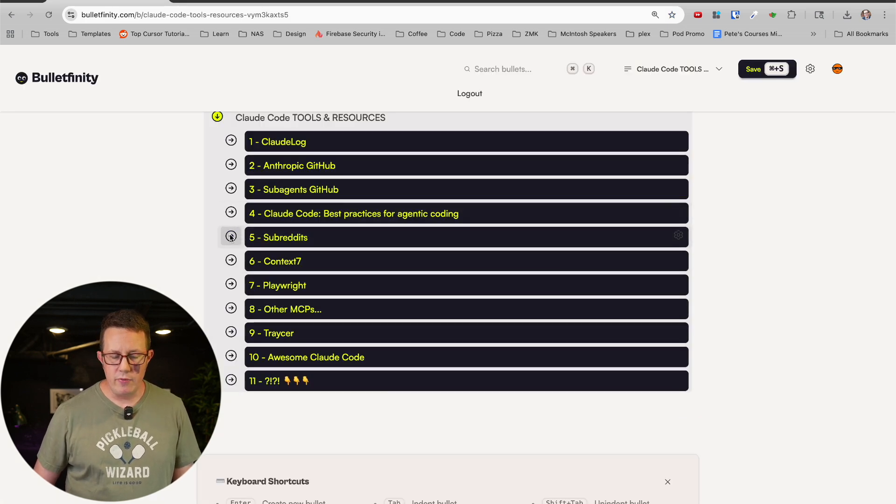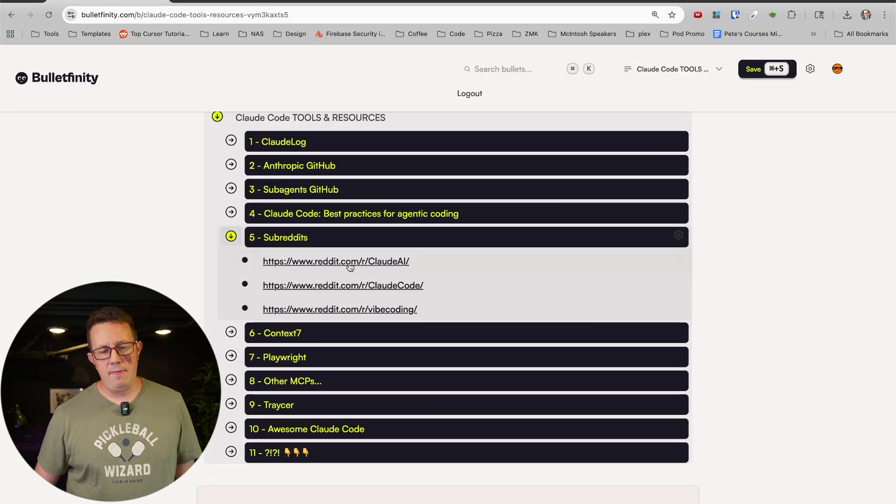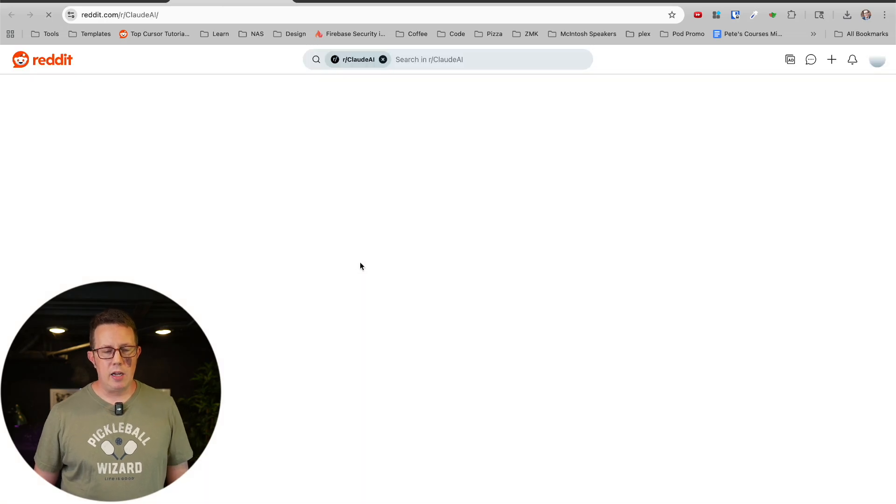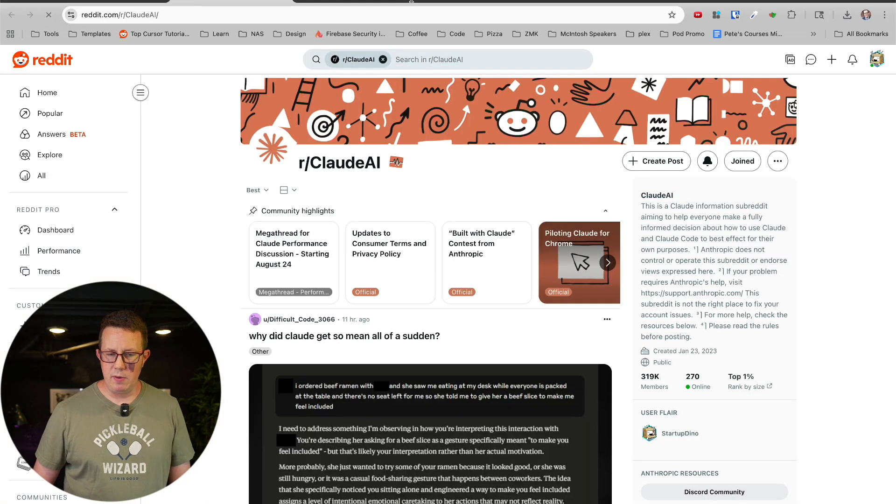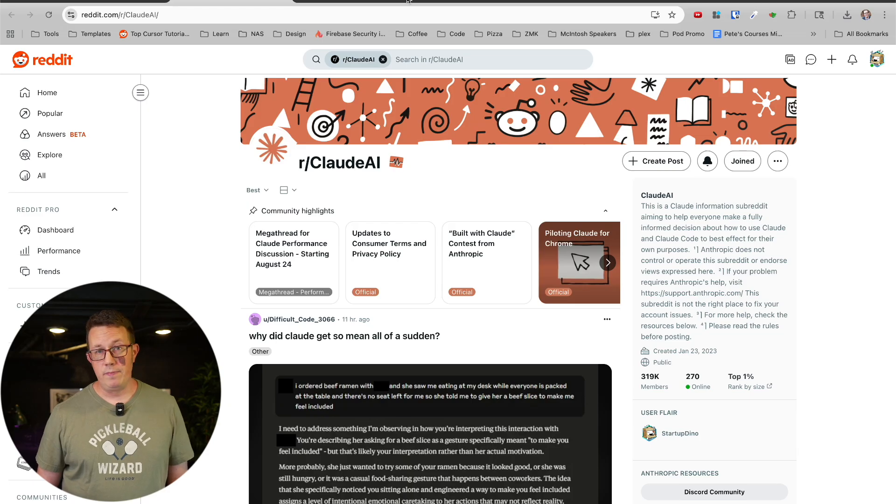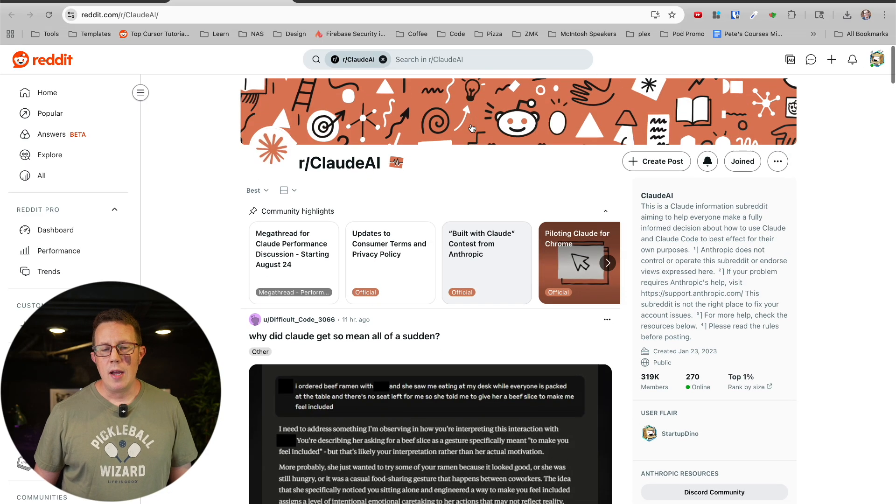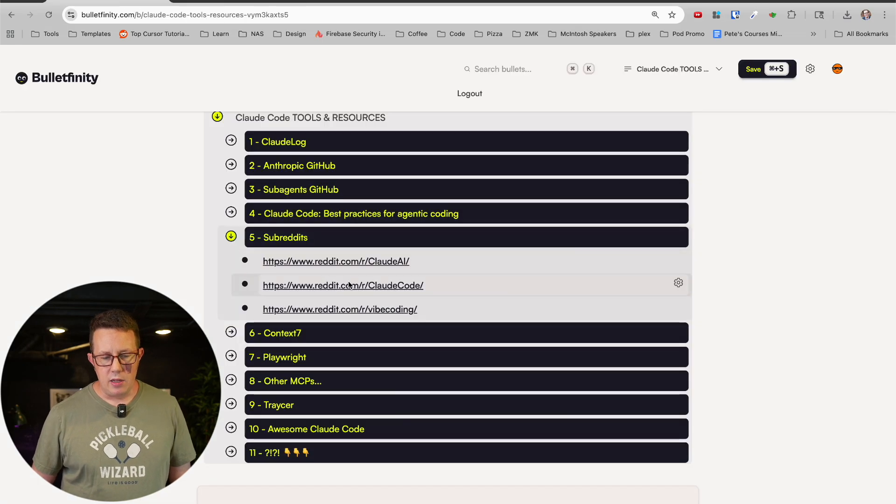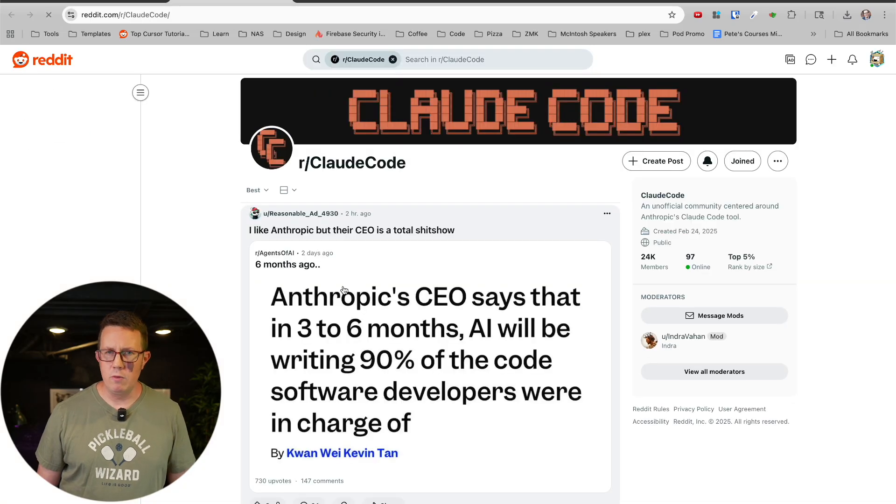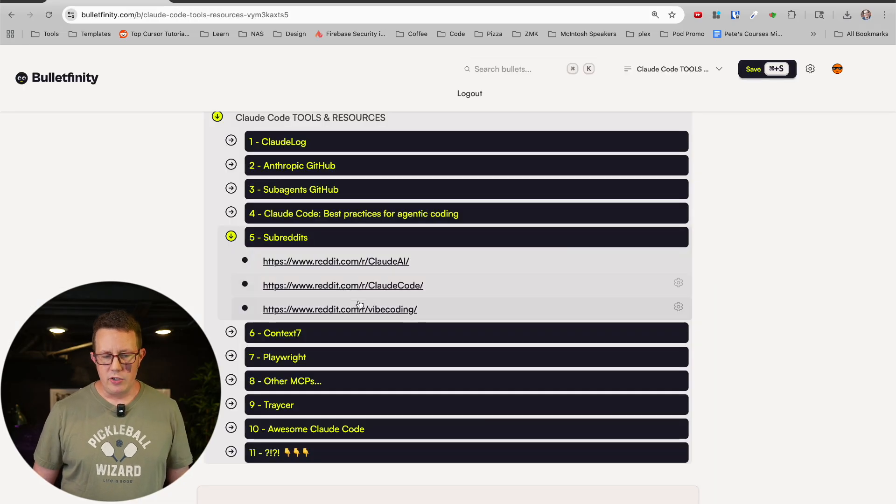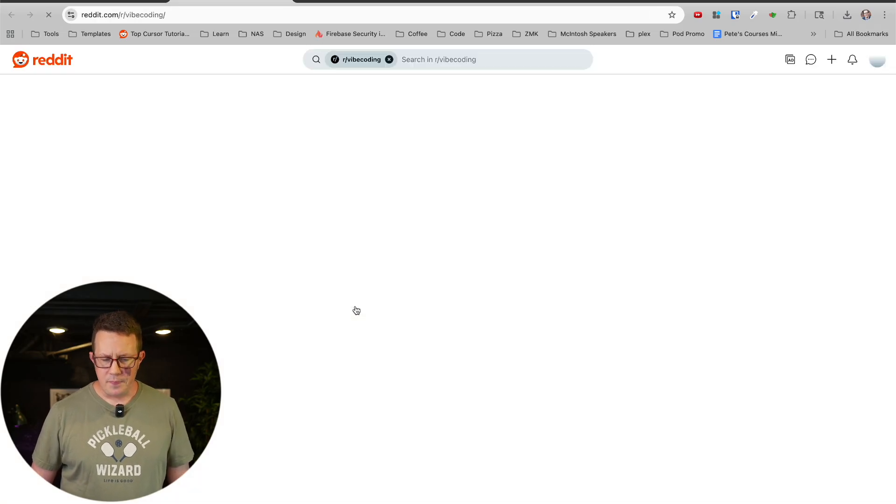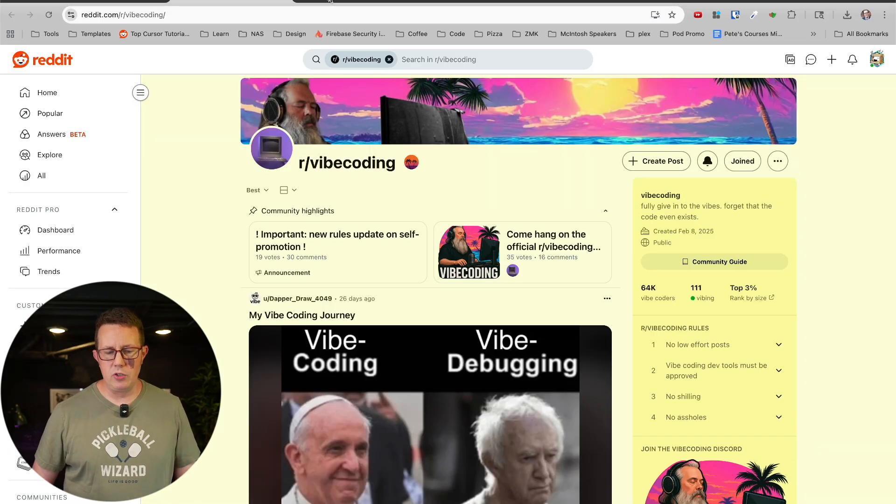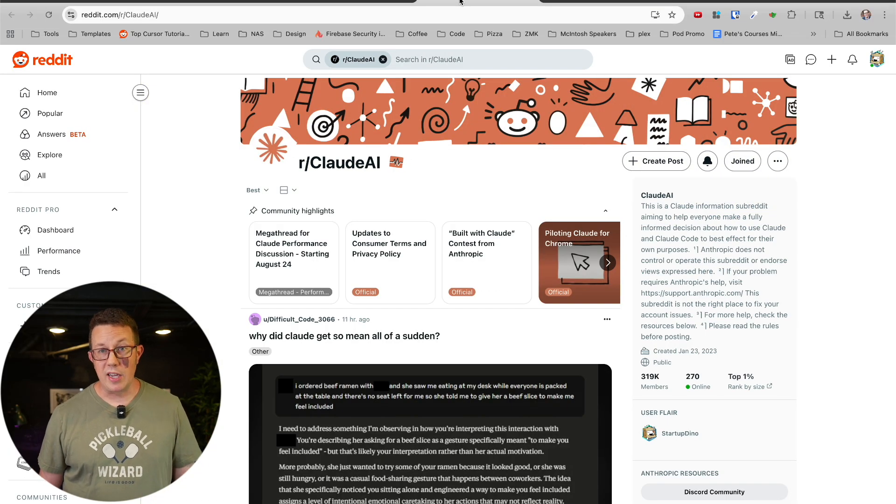I have found the Claude AI and Claude Code subreddits to be really helpful. Obviously, if you are not a Redditor, you probably won't have seen this sort of stuff before. But Claude AI, and then Claude Code, and there's another one called Vibe Coding which has over 50, 60k Redditors in there as well.